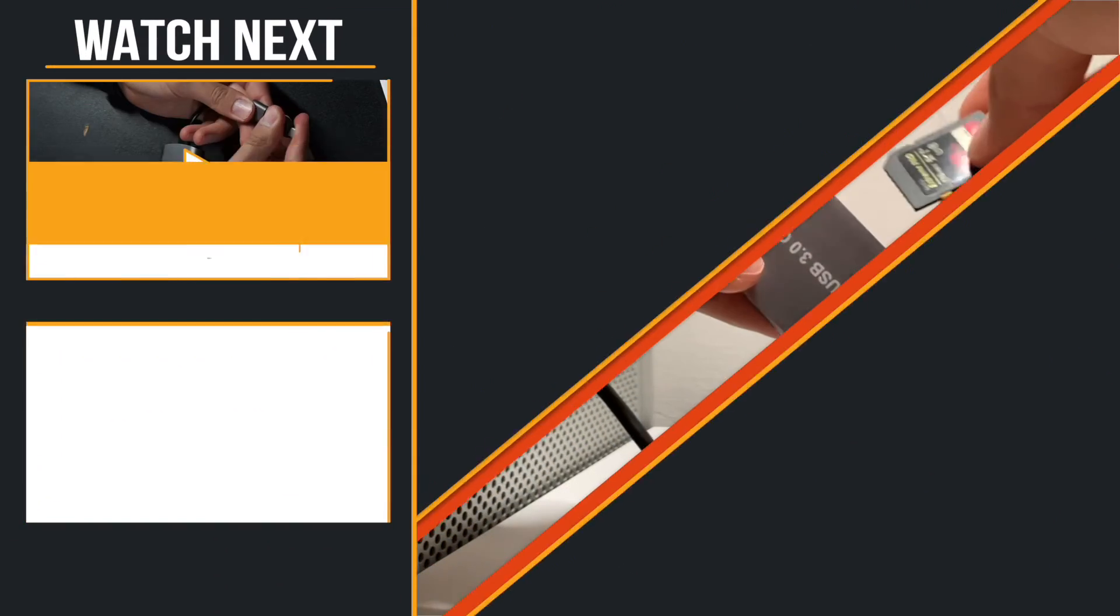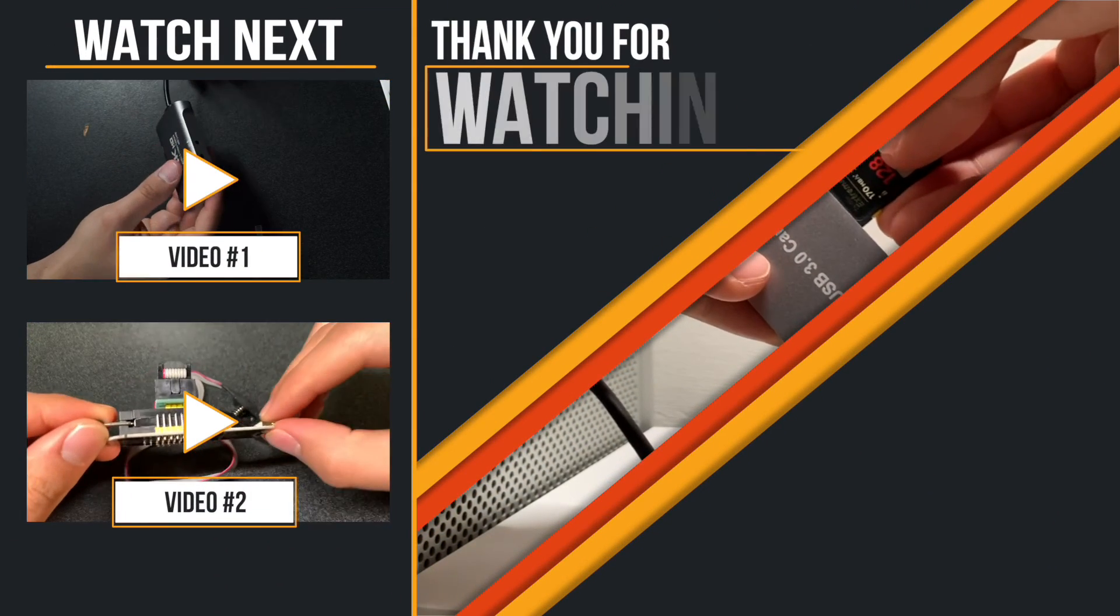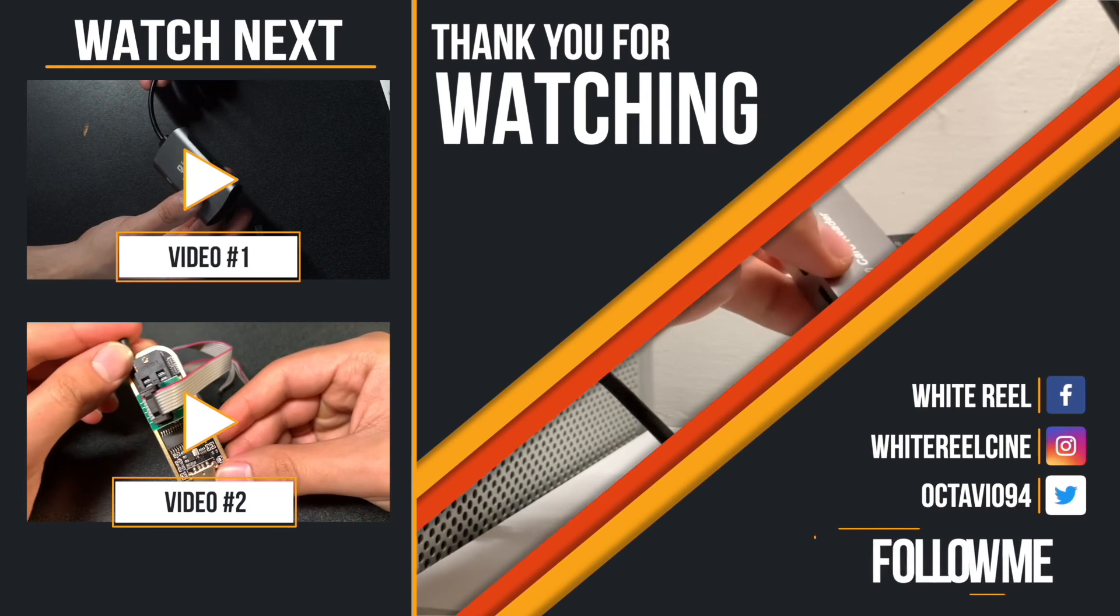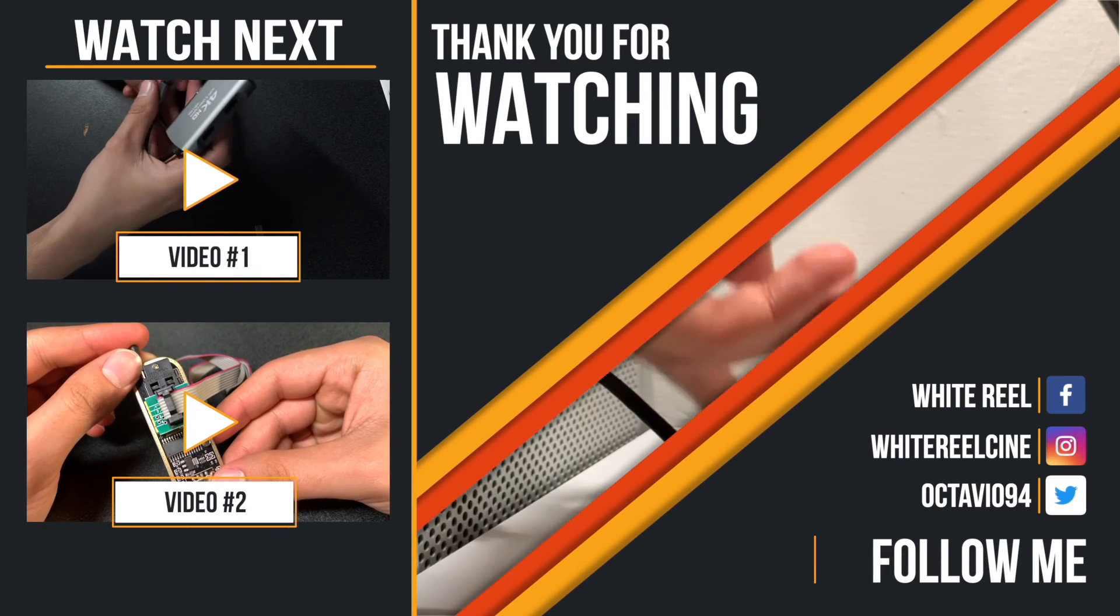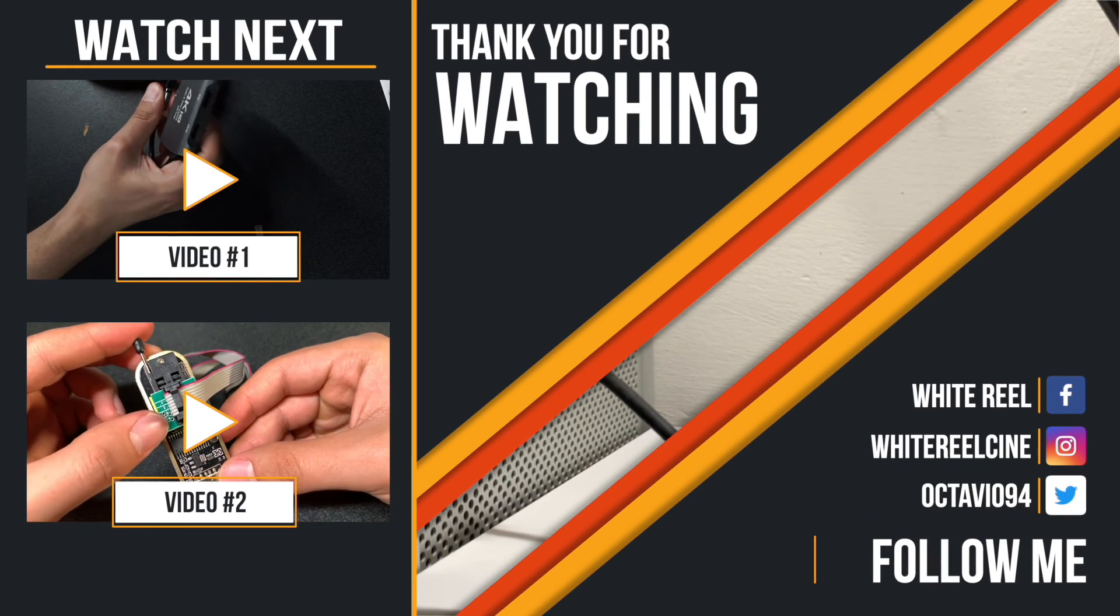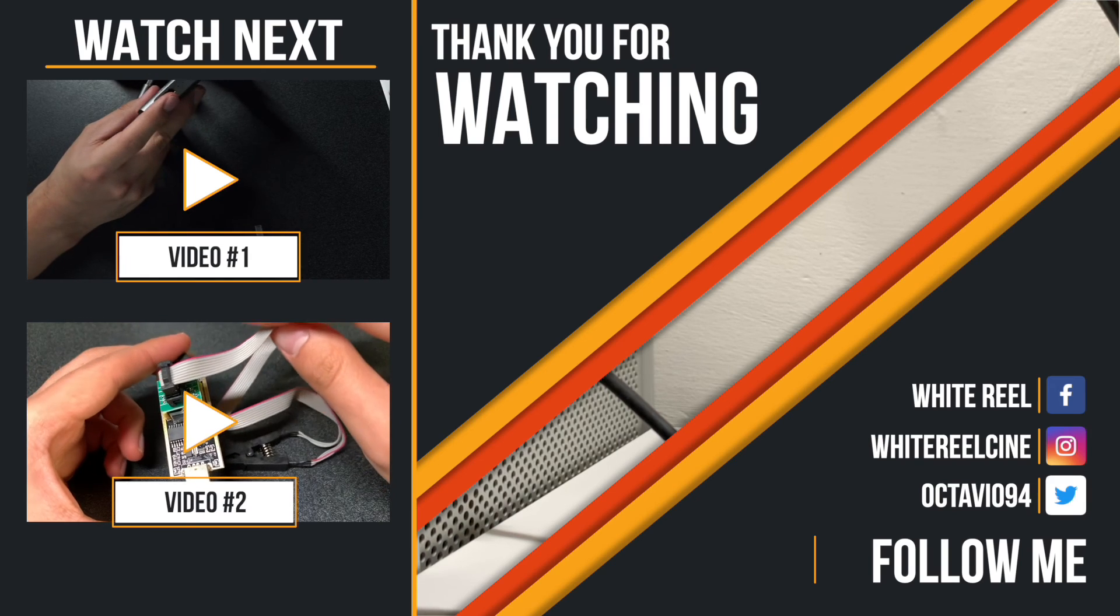And that's everything guys. You will have your card running. Please subscribe and like this video if you find it helpful. Thank you.